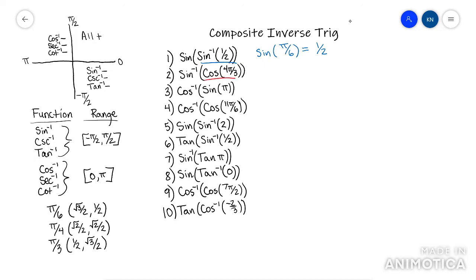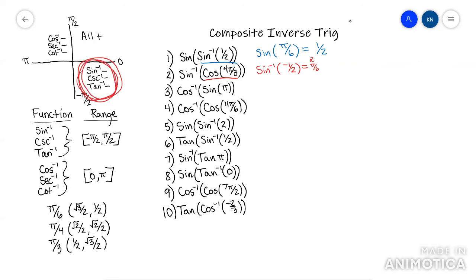Look at this next one. Start on the inside, so you're doing an exact value first. The exact value of cosine of four pi over three — that's in quadrant three, so cosine is negative there. It's negative one half. So cosine of four pi over three is negative one half. Now you're running arc sine of that, asking what angle gives a sine value of negative one half. The reference angle would be pi over six, but since it's negative, it's in quadrant four. So the answer is negative pi over six.